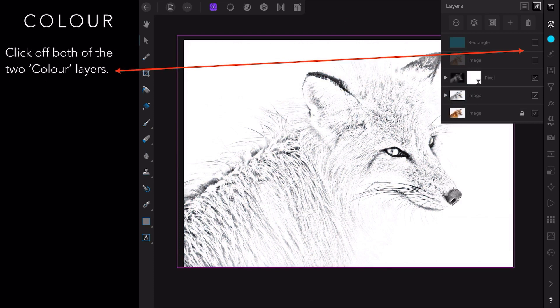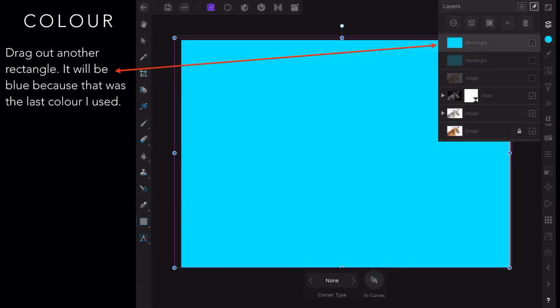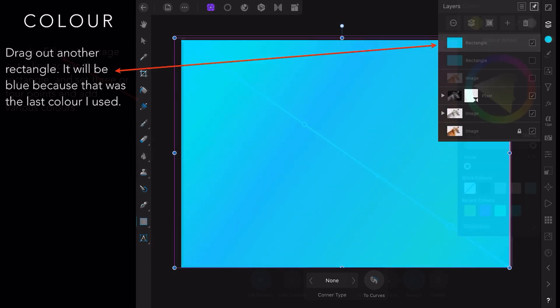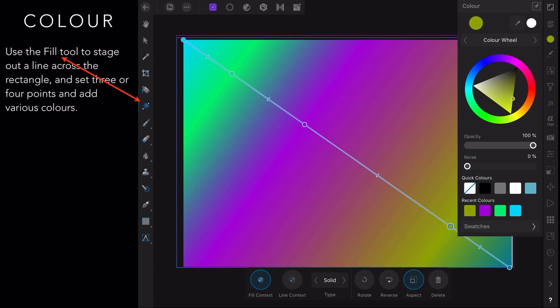You can see they're both unselected there and we're back to the black and white Fox. Here we go again. Drag out another rectangle and it will be blue because that was the last color I used. We're going to change this to quite a different view. Use the gradient fill tool to stage out a line across the rectangle and set three or four points and add various colors. So you touch on each point and change the color and you get a color gradient like you see there.